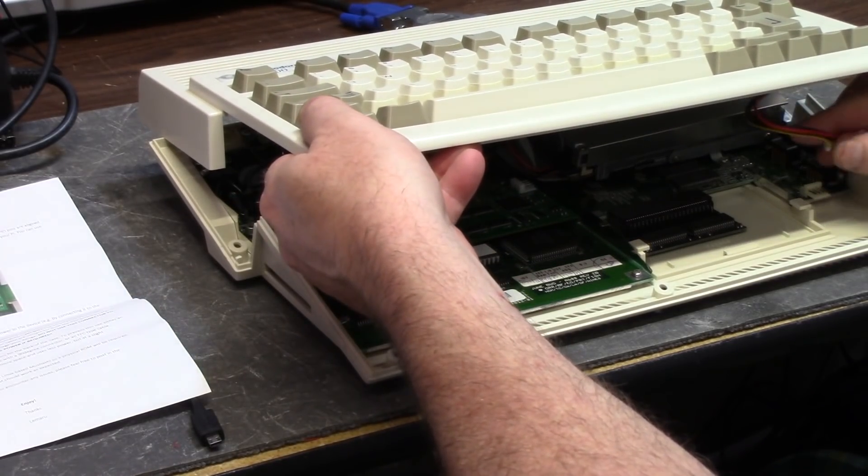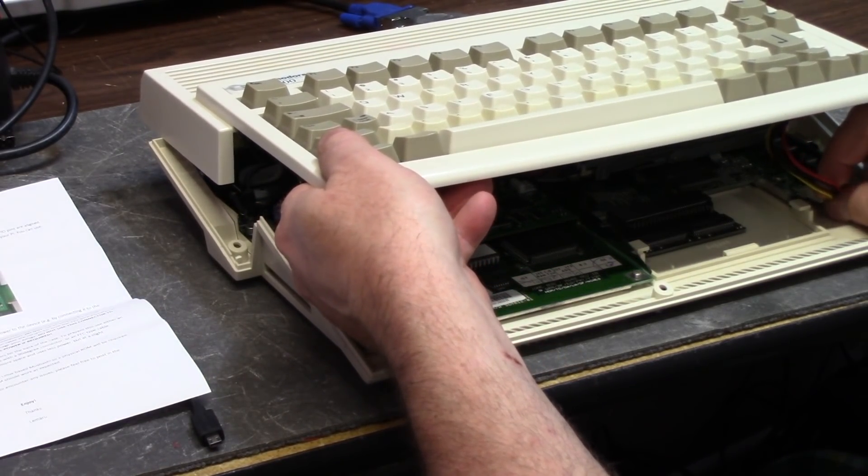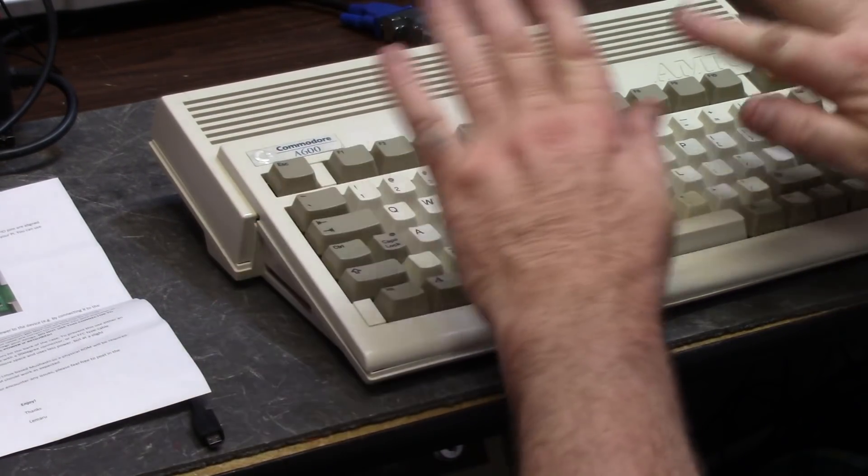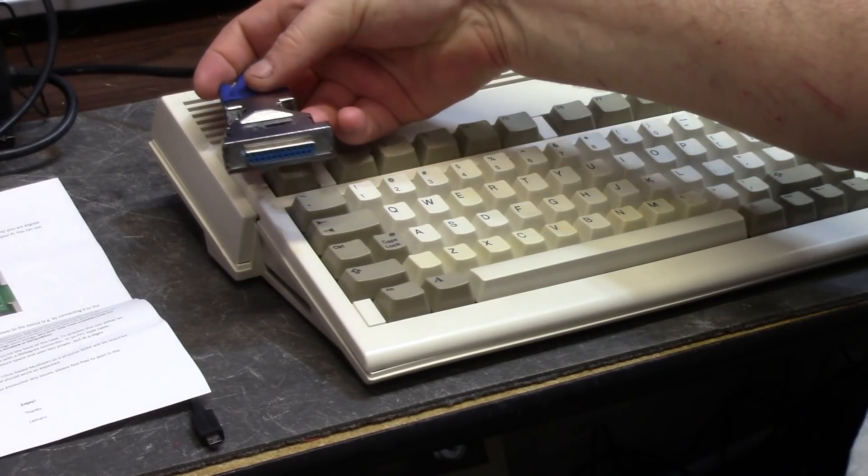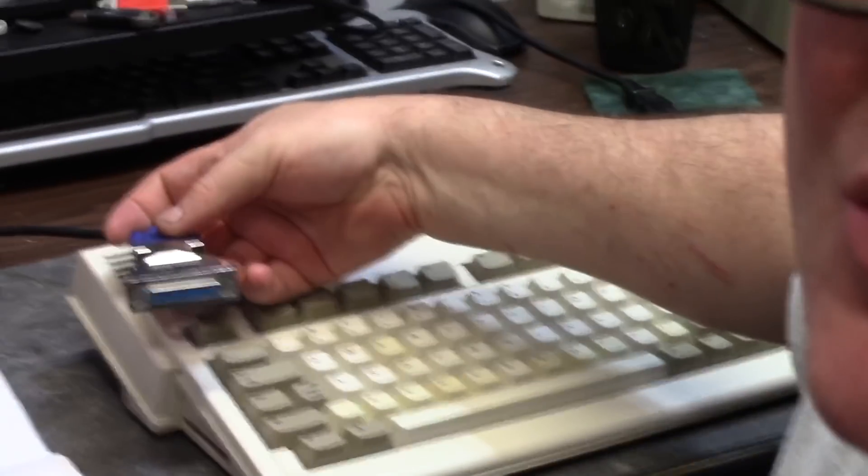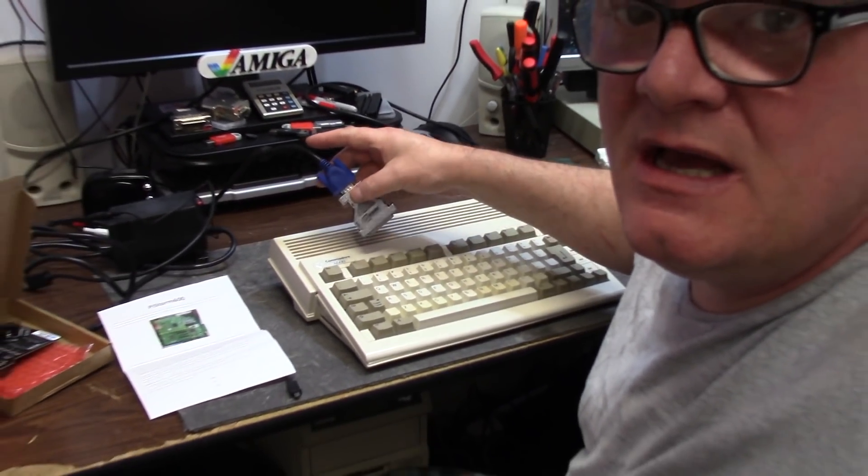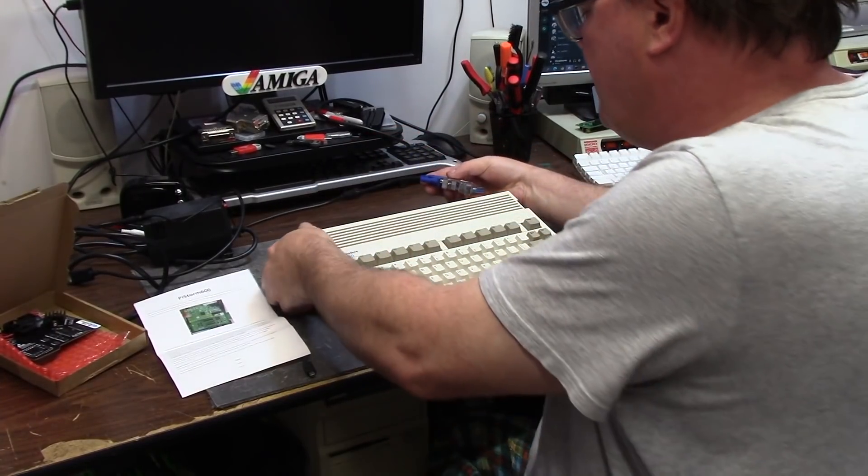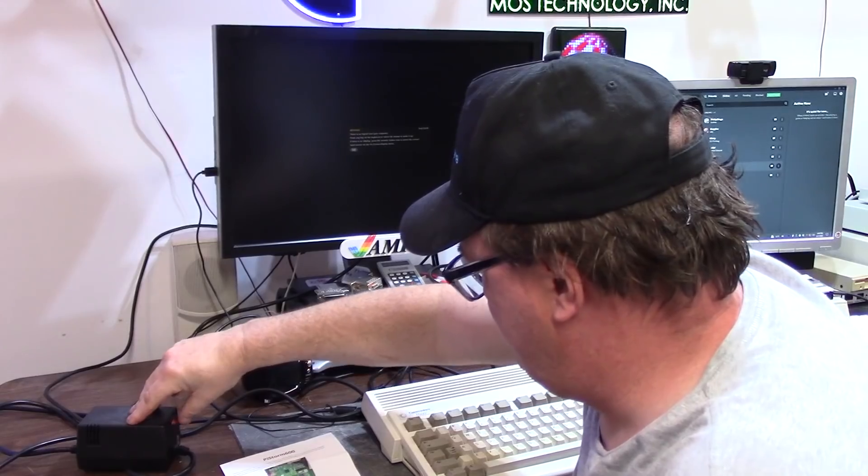We're going to carefully fold this back over and I don't have to worry about the A630 fan chopping my keyboard connector up. For my RGB, I'm going to be using the DB23 to VGA because this Dell here will do both.